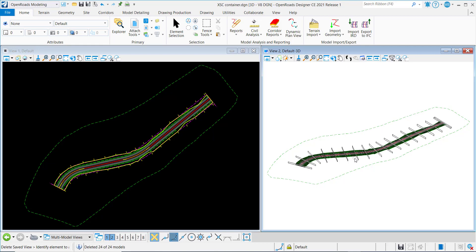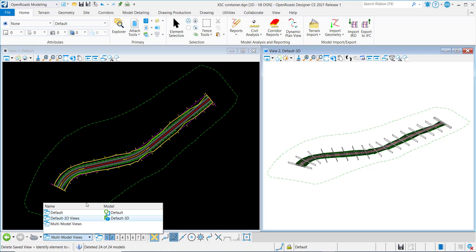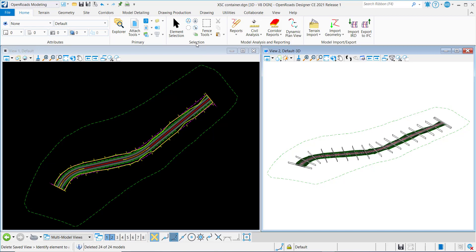In this file, I just have my corridor, geometry, and terrain models referenced in. As you can see, there's nothing in this file. It's just a simple container file.